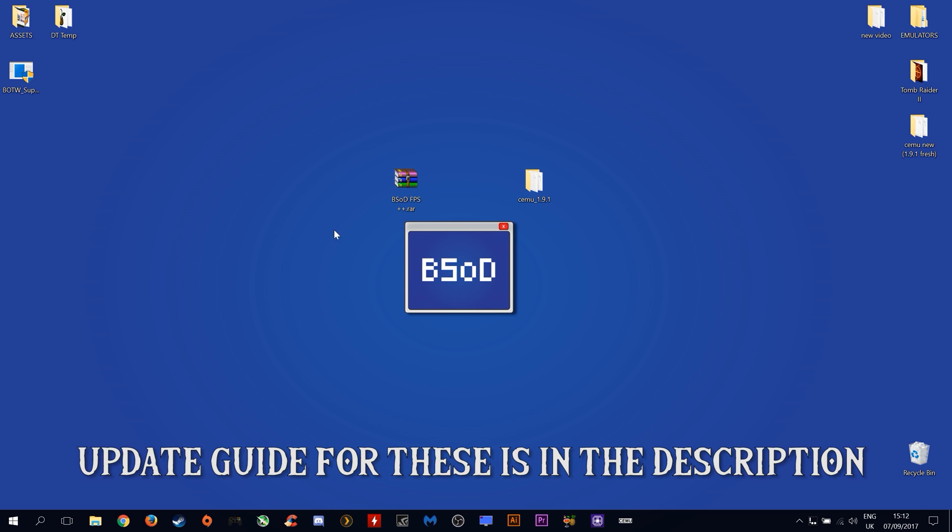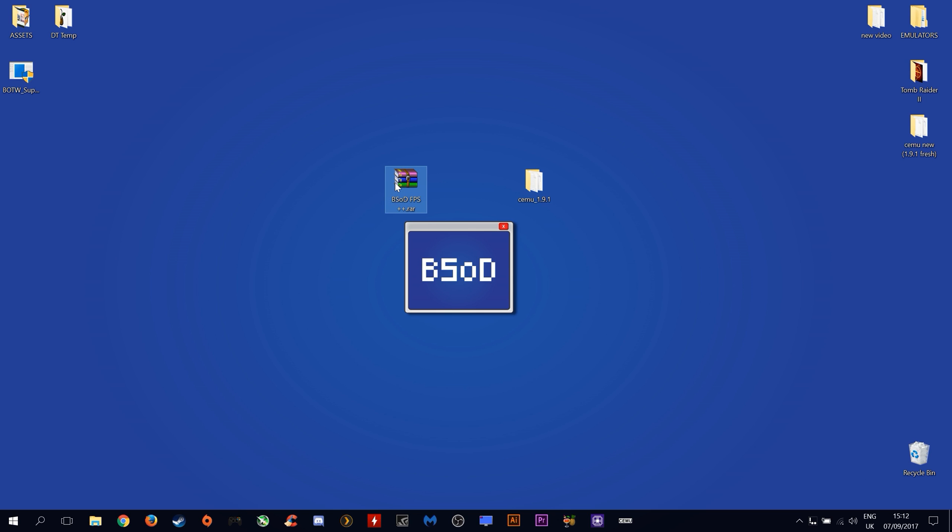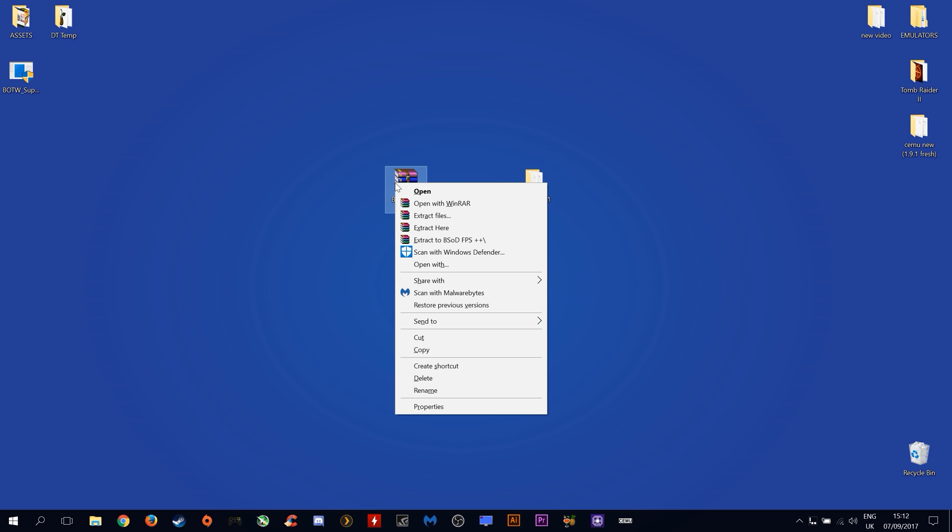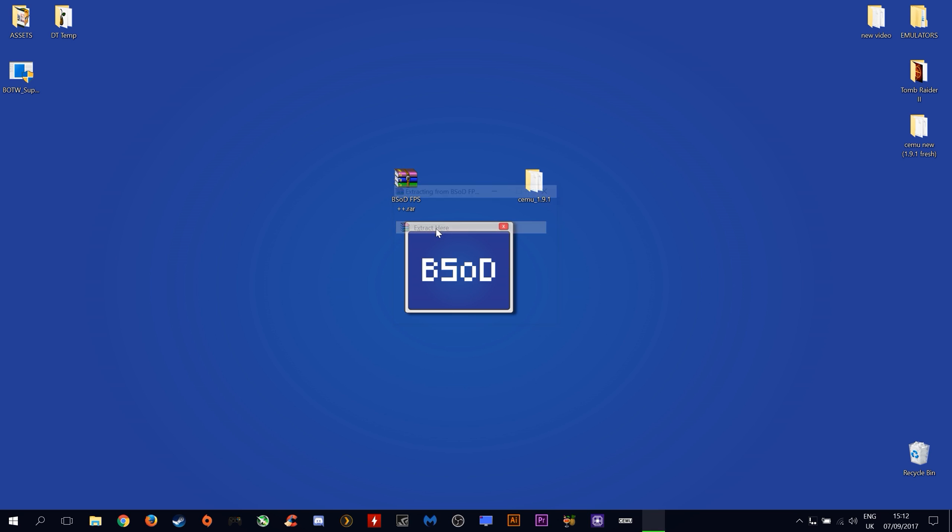I have created my own custom version of this graphics pack using some optimal settings I think will give the best performance for you guys. As always this will be linked down in the description. The first thing we want to do is right click on it and click extract here.